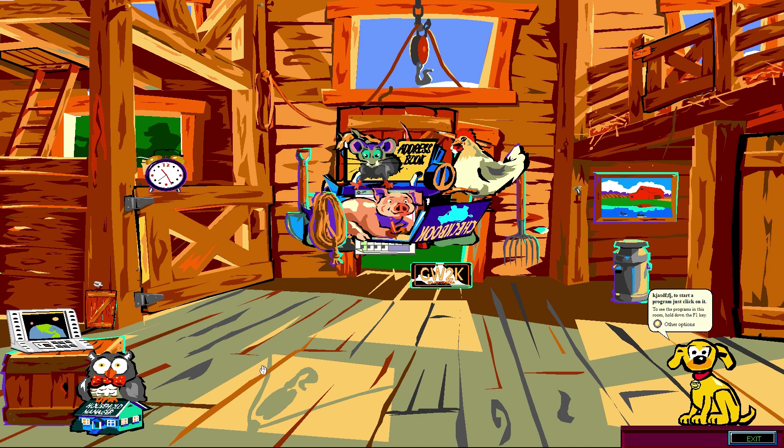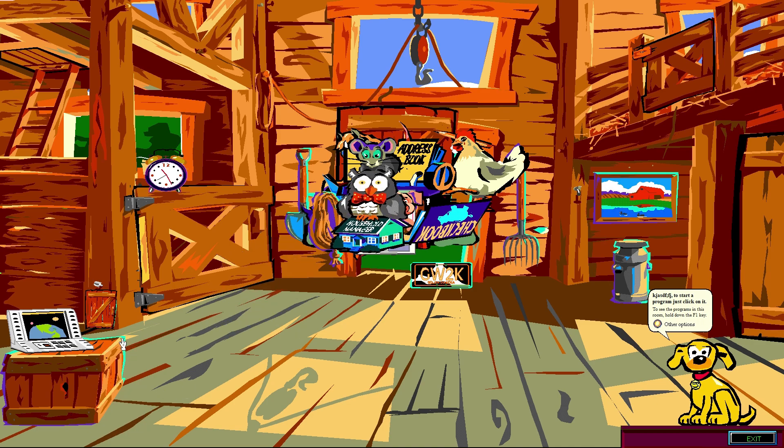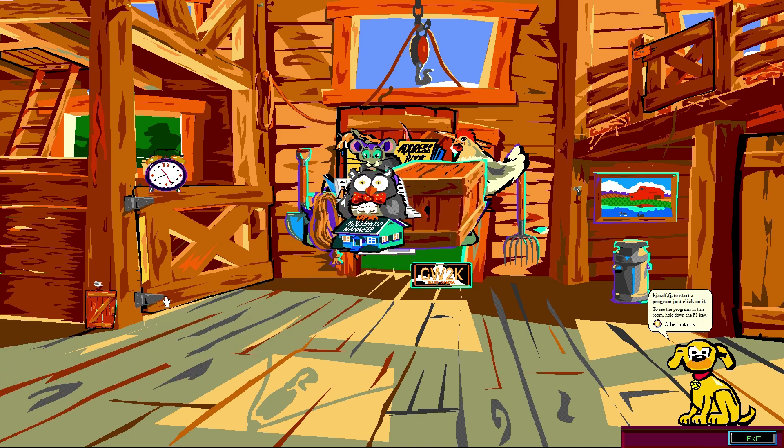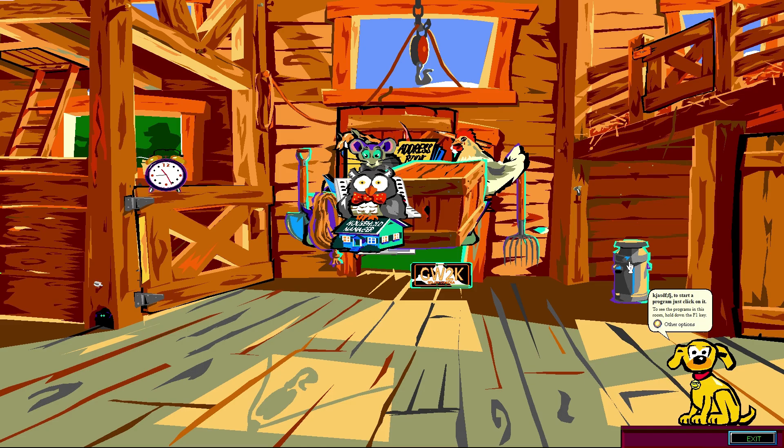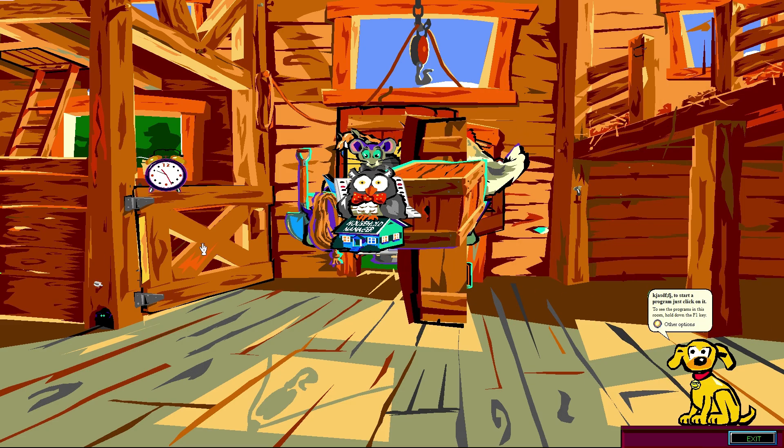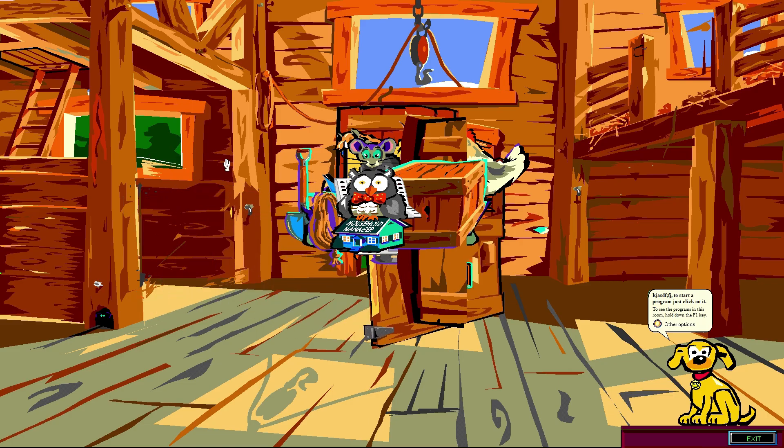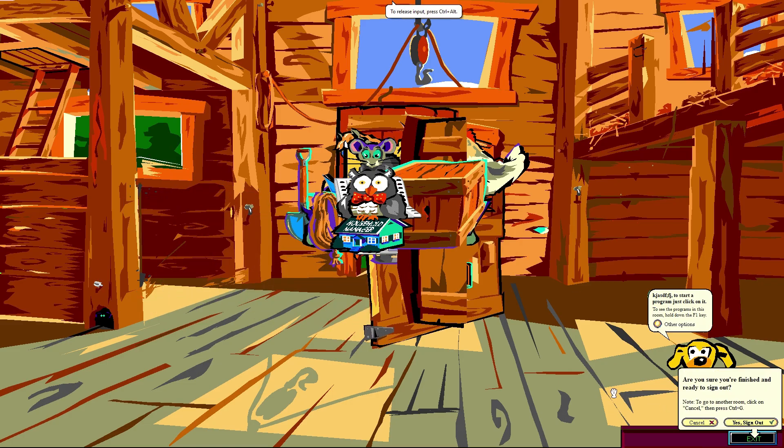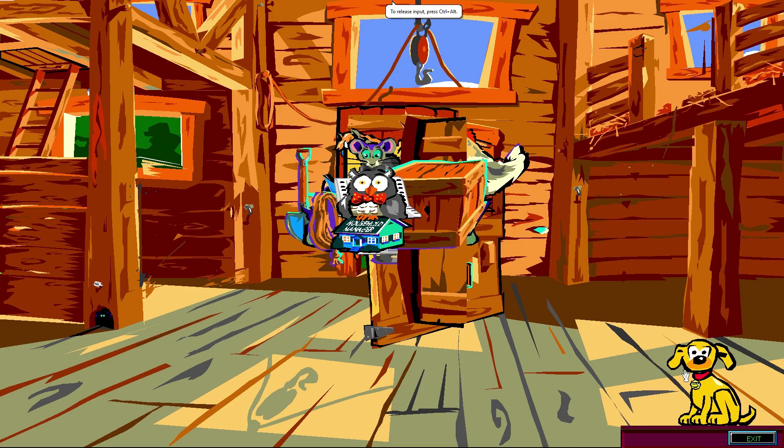Um, so, yeah, that is, that is basically going to wrap it up for this video. I'm just going to go ahead and cut out of this. Yes, sign out. So, that was a brief look at Microsoft Bob.